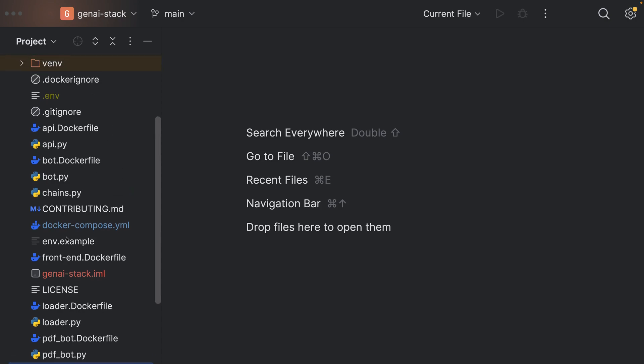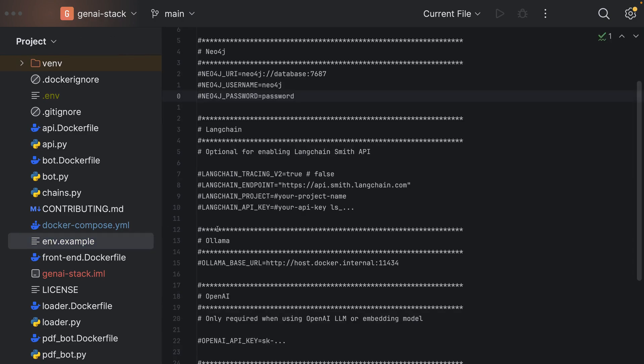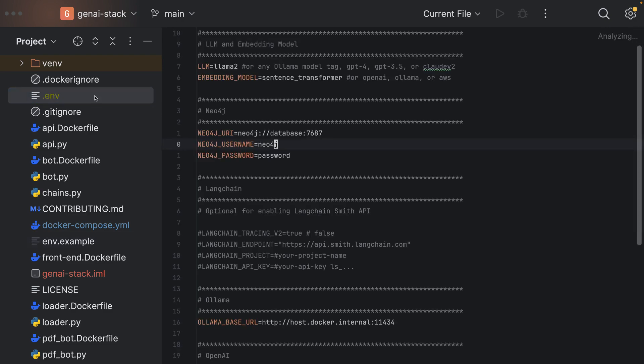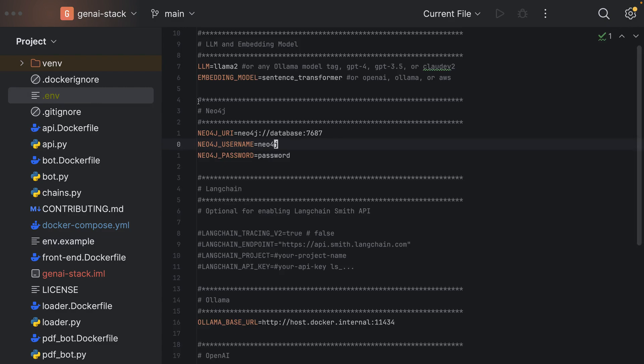Secondly, I have cloned the GenAI stack repository. The first thing we have to do in here is to take the env.example file and create a .env file in the project's root directory. The naming for this file is quite important because the name of the file is hardcoded in the Python applications.